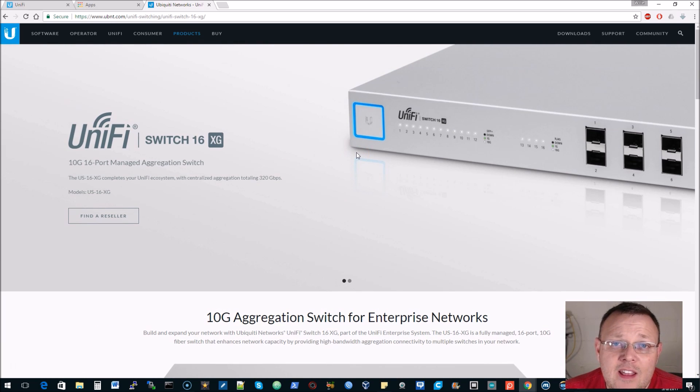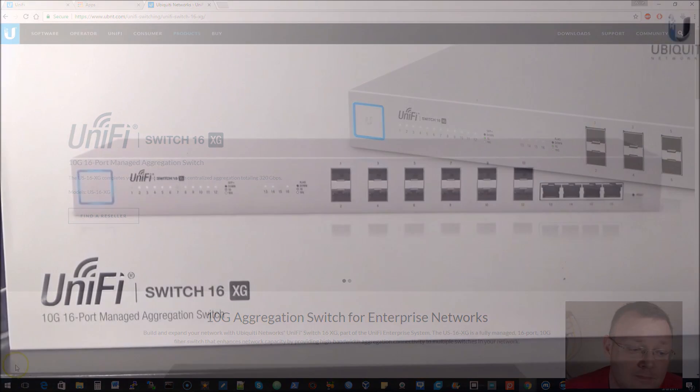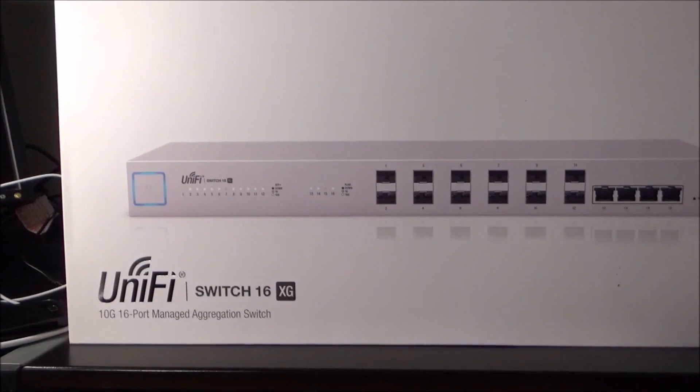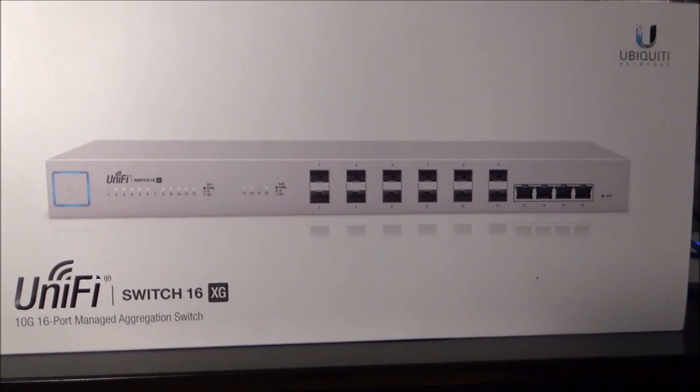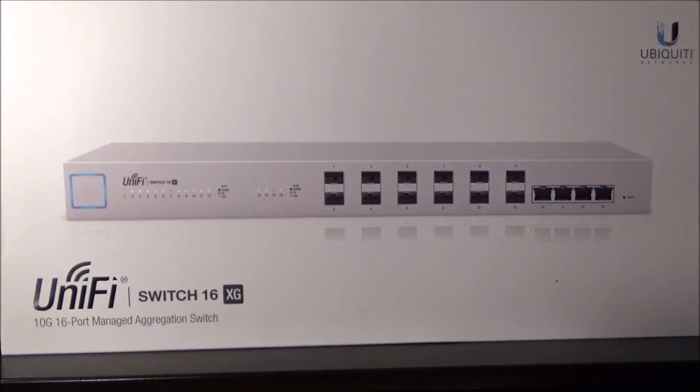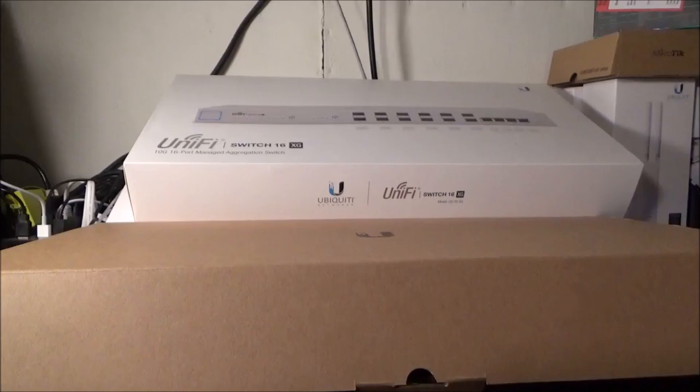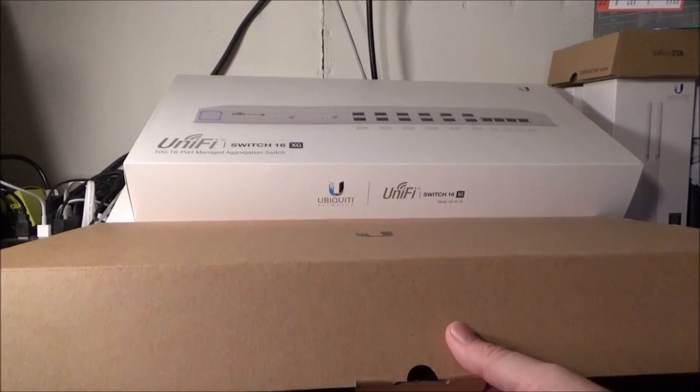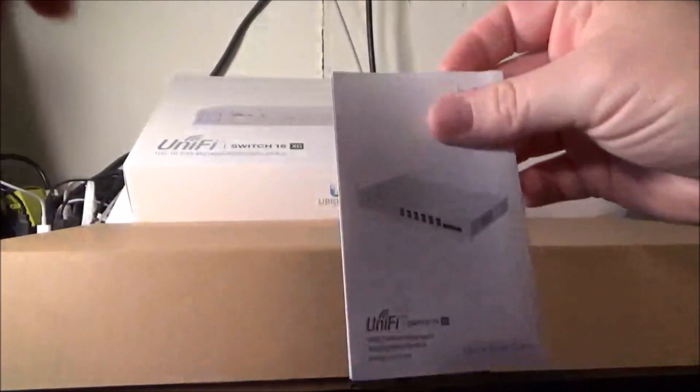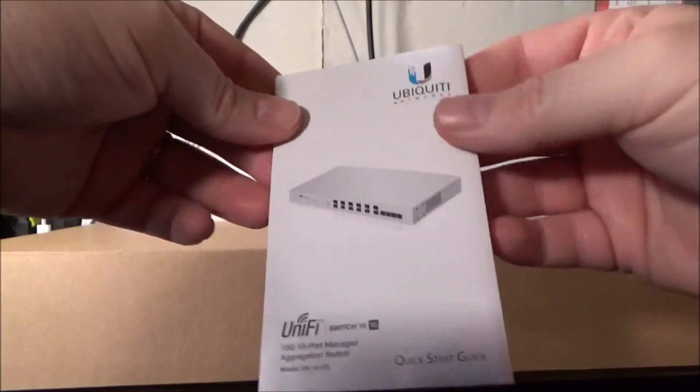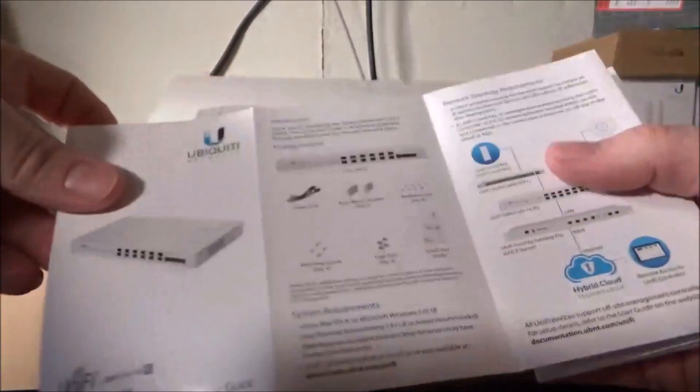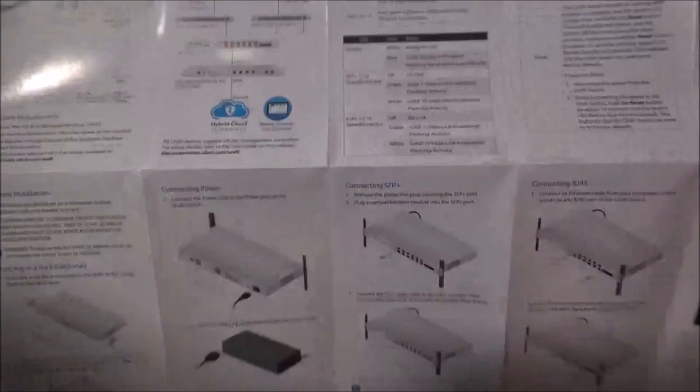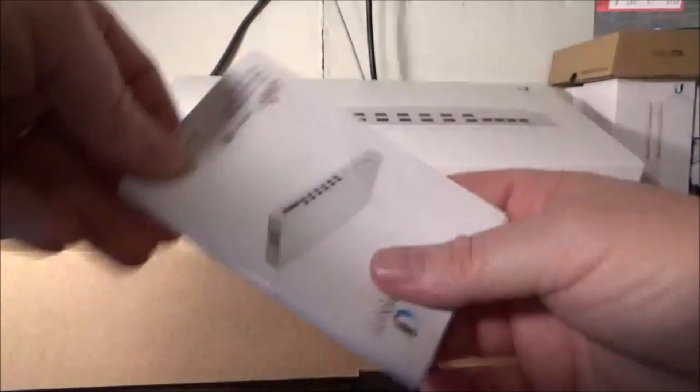Here is the UniFi Switch 16 XG. This is the same white box that all the other UniFi gear comes in. You've got the insert and let's take it out and get it going. Here is that insert that's inside the white sleeve. We open it up, first thing we have is the quick start guide. I am a fan of these Ubiquiti quick start guides. They pack a lot of information into a little piece of paper here and it's actually pretty usable, pretty readable.